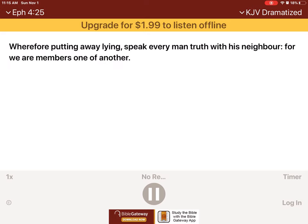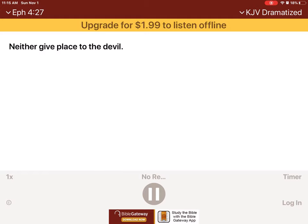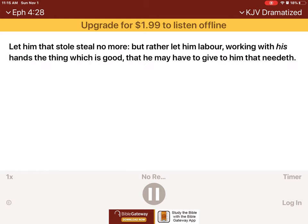Wherefore, putting away lying, speak every man truth with his neighbor, for we are members one of another. Be ye angry and sin not, let not the sun go down upon your wrath, neither give place to the devil. Let him that stole steal no more, but rather let him labor, working with his hands the thing which is good that he may have to give to him that needeth.